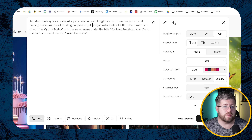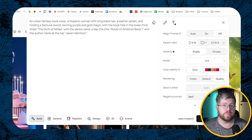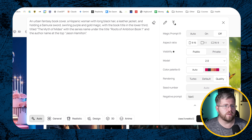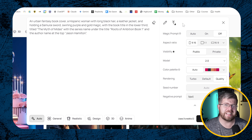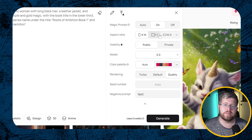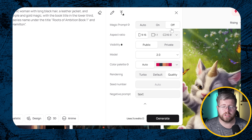Anything I want to have as text in the image I put in quotes, so it knows that's the text. Ideogram is one of the best tools at text, which is why a lot of people are using it for book covers. Things like putting the book title in the lower third and the author name at the top are things it's usually pretty good at. Over here on the left you can select the magic prompt, which enhances your prompt and makes it better. Auto means it does some images with my exact prompt and some enhanced.